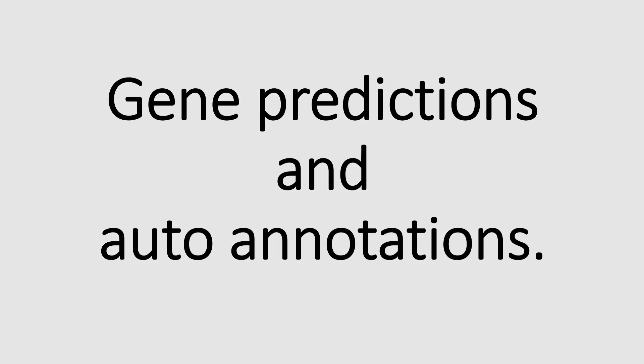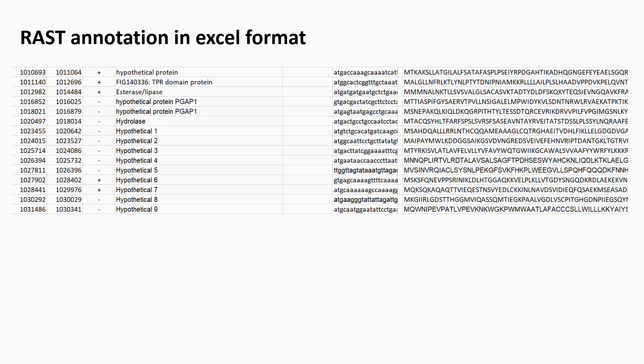I was just going to do a video on gene prediction and auto annotations, something that I noticed recently when looking through some genome data. I quite like working in Excel with RAST annotations just because I find it easy to extract the information from the annotation.